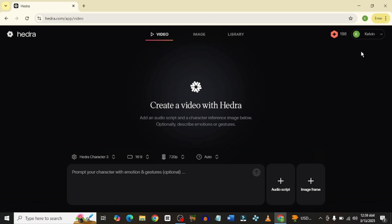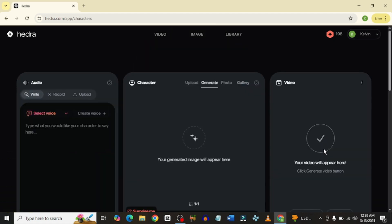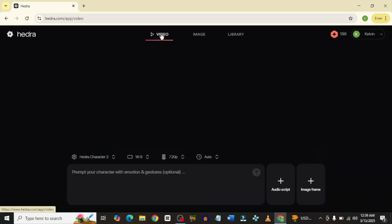If you want to go back to the old one to see all your previous work, just simply come in here and go to Legacy Character App. This is the one that you are used to. But that's not what we came here to do, so let's go back to video.